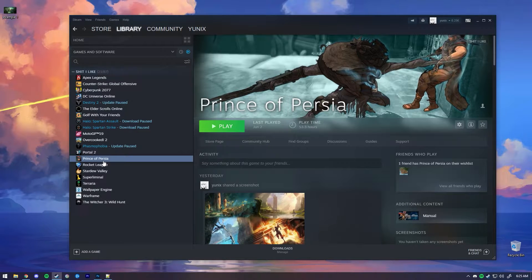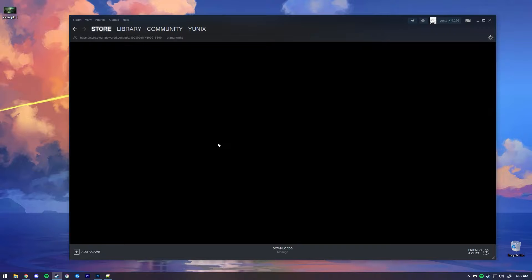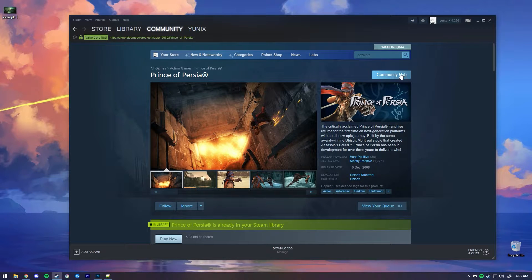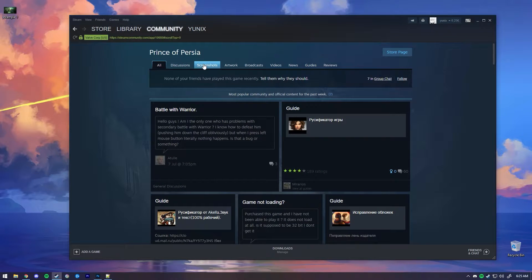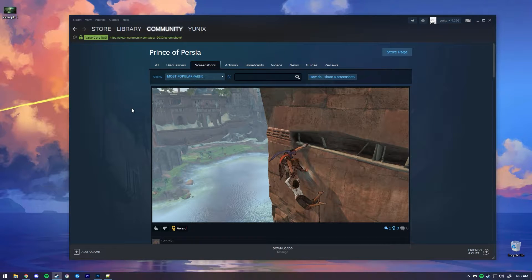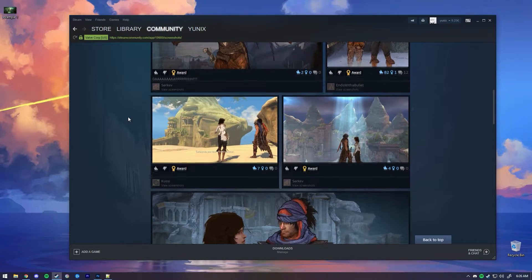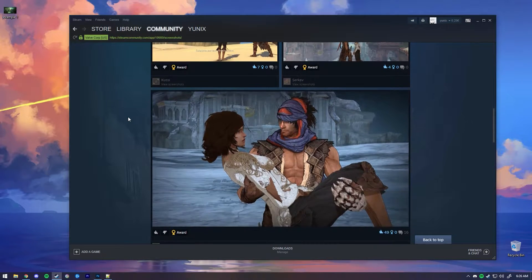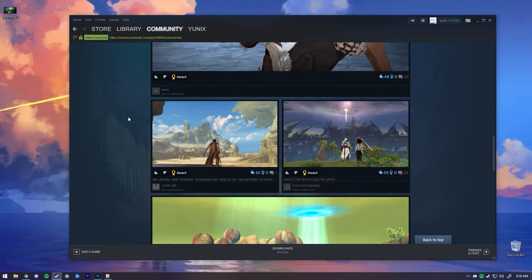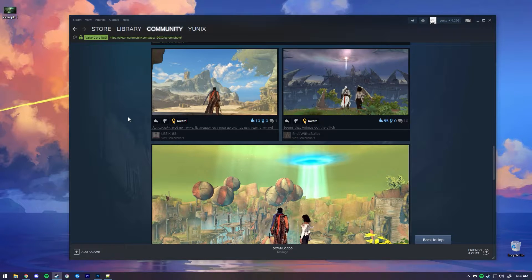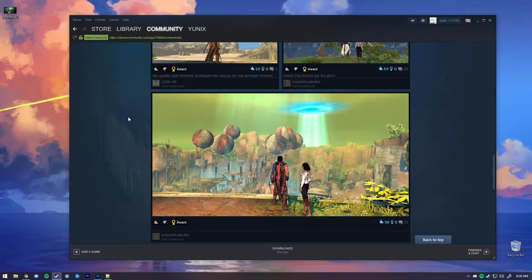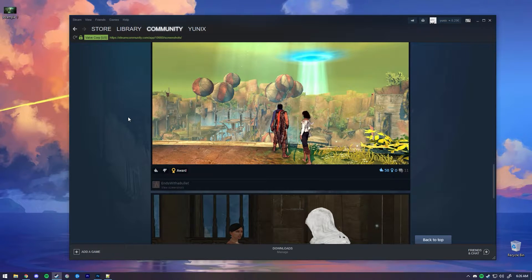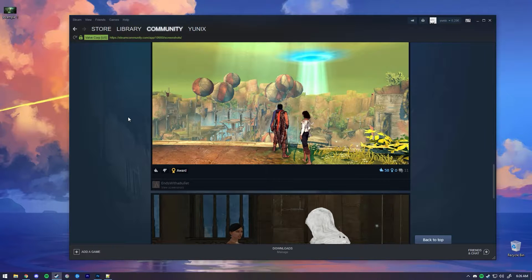If you check the store page and the community hub under the screenshots section, people are uploading screenshots even though the overlay isn't enabled for this game. There are ways to force overlays on, but the game just crashes or your inputs are totally gone, so you can't even play the game.